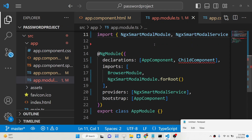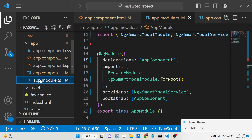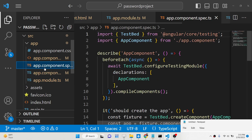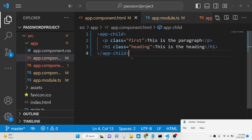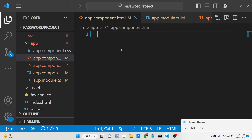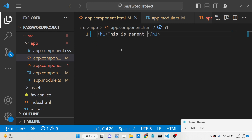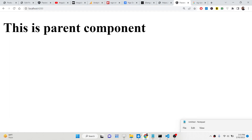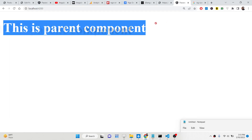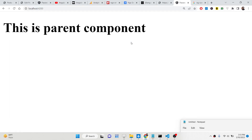This is a very basic Angular 14 project. This is my parent component — let me write something here: 'This is parent component'. Now if I refresh it, you will see it compiled successfully and shows 'This is parent component'.